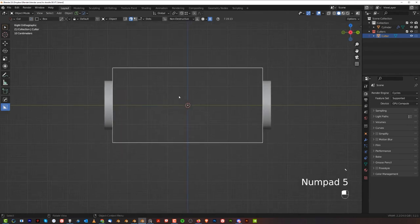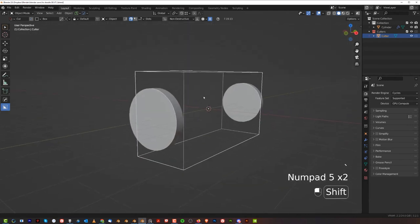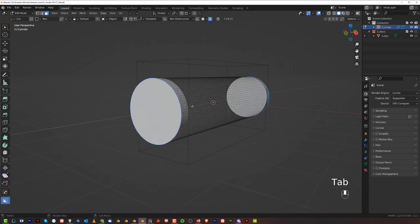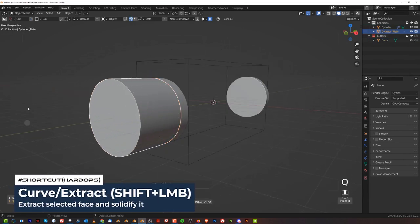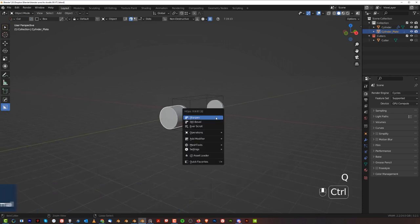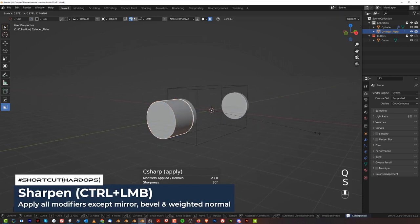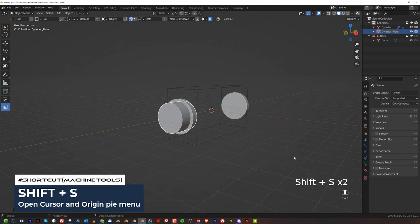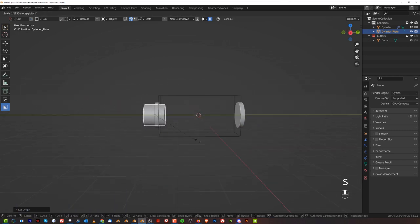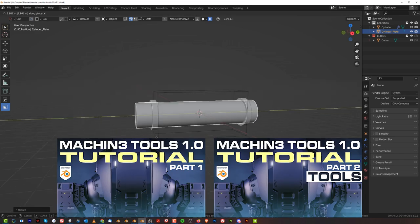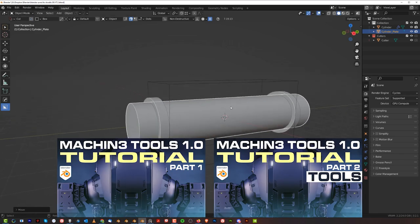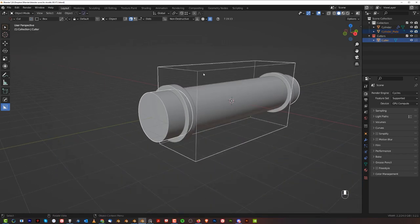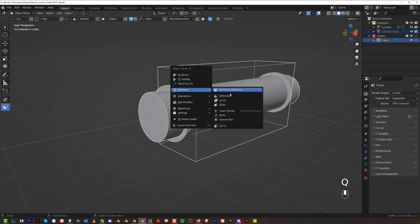Now we're going to grab this cutter and cut it through. Grab this face here and Q, then Shift click on Curve Extract — we're going to extract this one. Apply this with Ctrl clicking on Sharpen and scale it in. Shift S, move the origin to Geo with Machine Tools. If you don't know how to use Machine Tools, I have two massive videos on my YouTube channel.